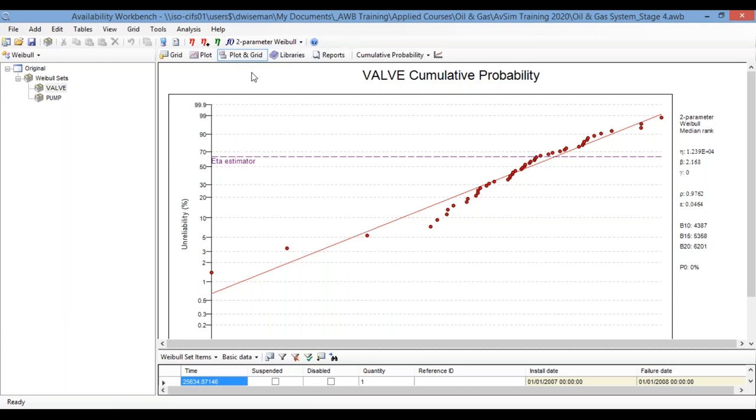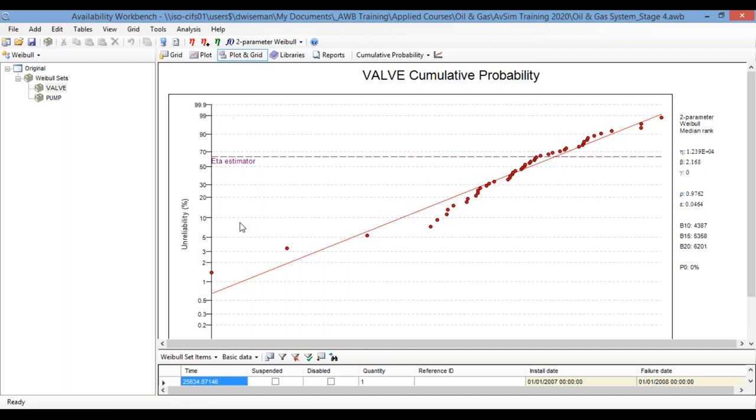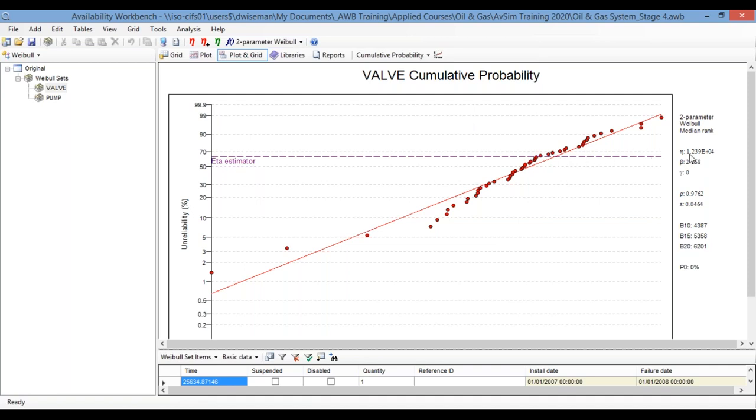Now, it is possible for the program to select a distribution automatically, but it is best only to use that when you're very confident in your data, when you have lots of data points and you're pretty sure that that data is all clean. There's no weird outliers or mixing of data or anything like that. So here you can see we've already done a line fit to this data using a Weibull distribution.